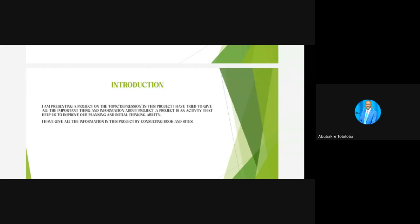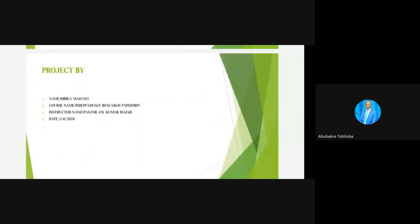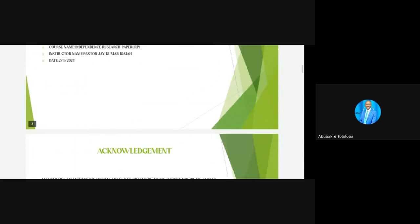This activity helps improve our planning and initial thinking ability. This call is now being recorded. My topic presentation is by myself, and our course name is Independent Research Paper. Our instructor's name is Pastor Jay Kumar Saia, and today's date is noted.